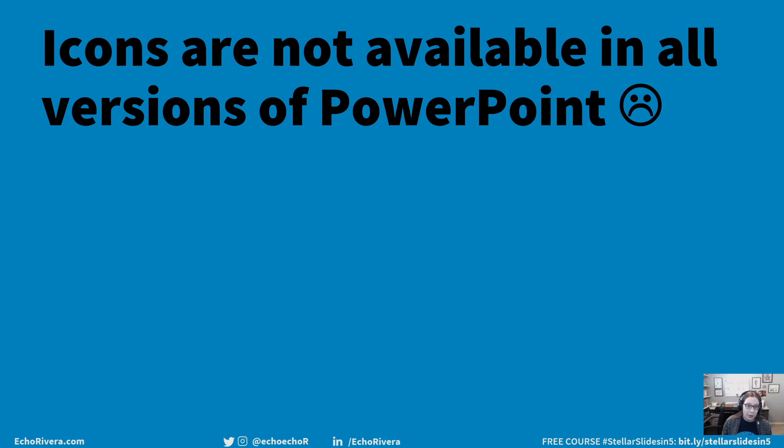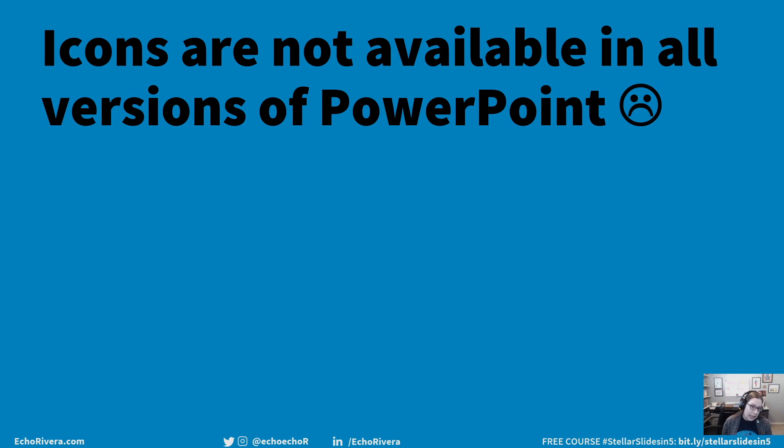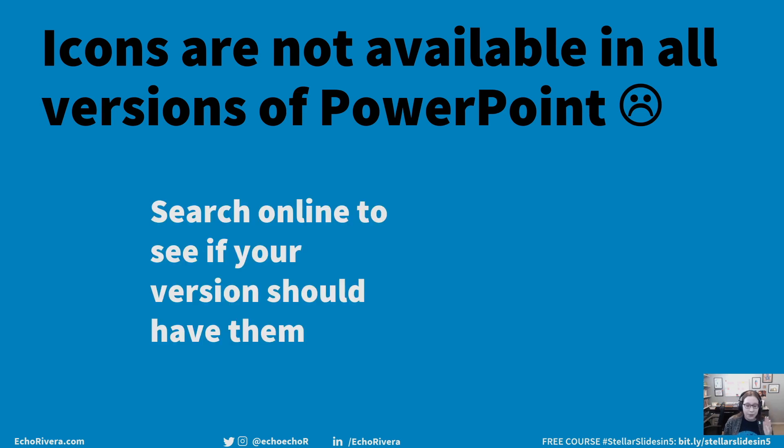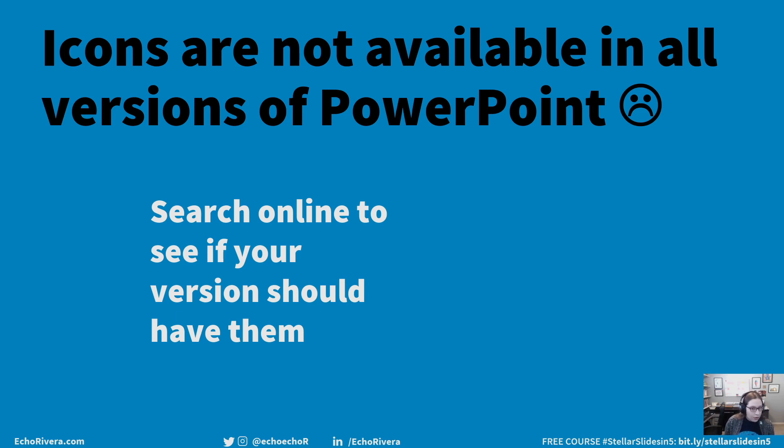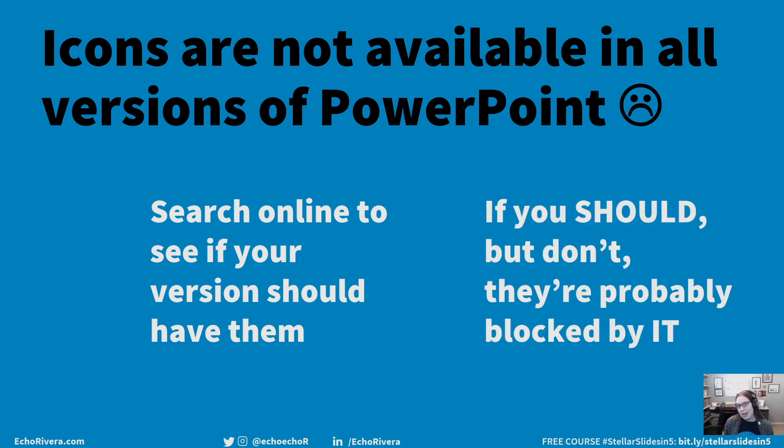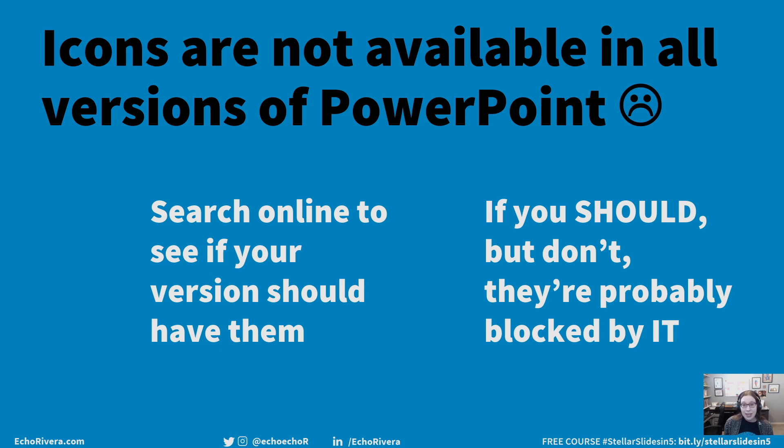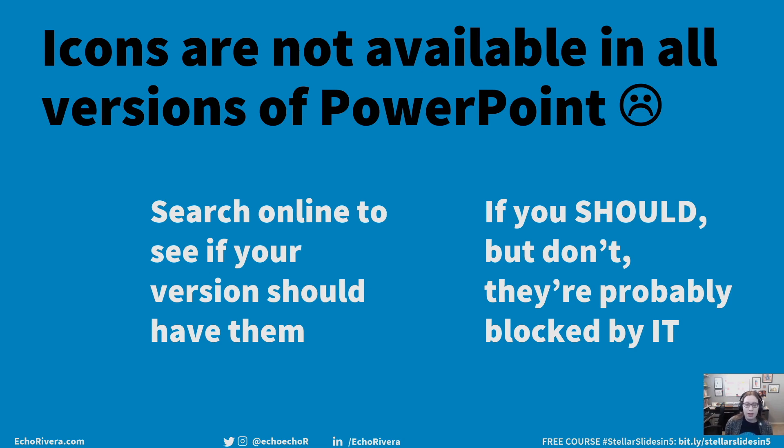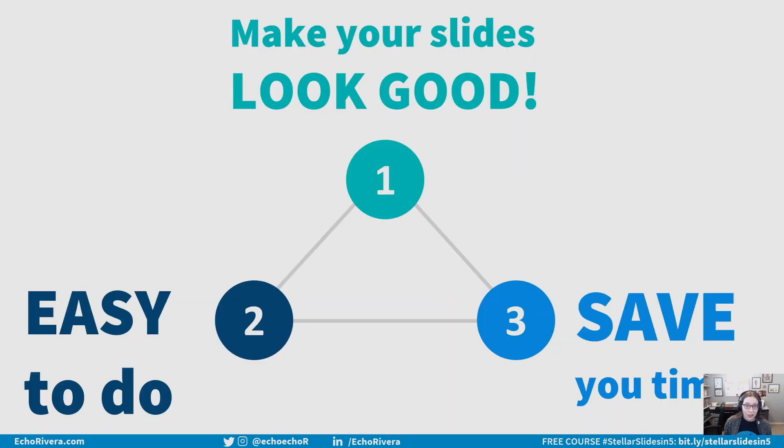Now, some bad news. Icons are not available in all versions of PowerPoint. It is available in Office 365. It's PowerPoint 2016. I'm not sure about PowerPoint 2019. Either way, search online to see if your version should have them. And if you do search and see that your version of PowerPoint is listed, but you don't actually see them, check in with IT because it does need the internet to connect to the icon library. So IT might have blocked it. So send them an email, reach out to them, get them to unblock that feature for you. It is worth it. I highly recommend that you use those icons.